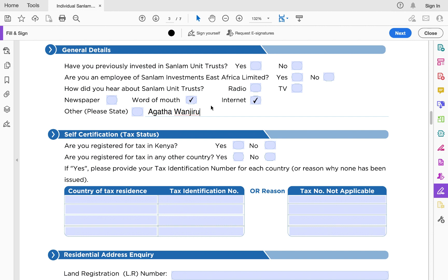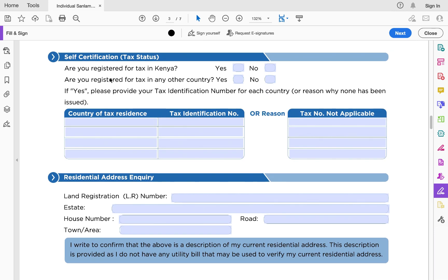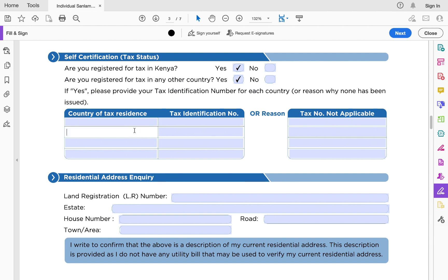There is also a tax status page. You must be registered with the Kenya Revenue Authority to open a money market fund account, whether with Sanlam or any other provider — you must have a KRA PIN. Indicate whether you're registered for tax in Kenya. If you live in the diaspora, indicate whether you're registered for tax in any other country; if yes, specify the country — for example, the US — and capture your tax identification number.